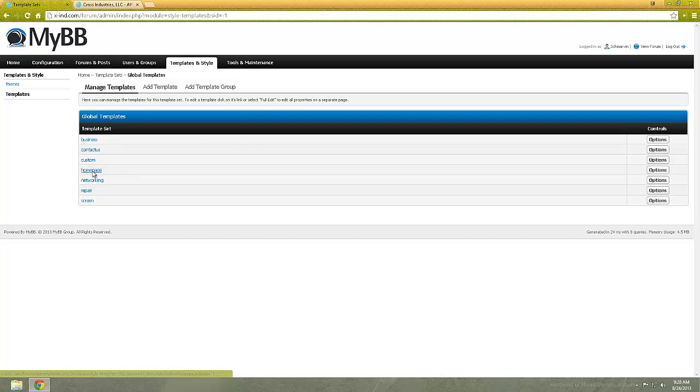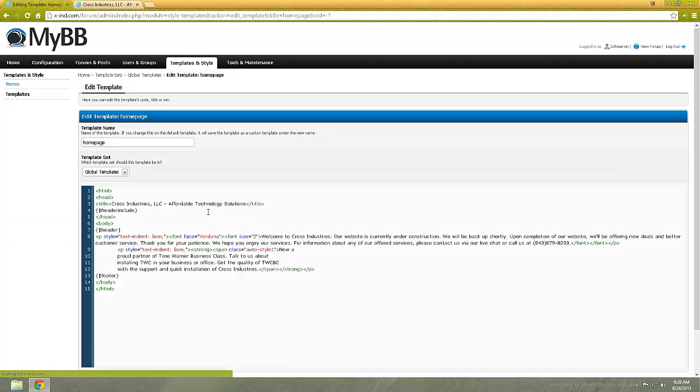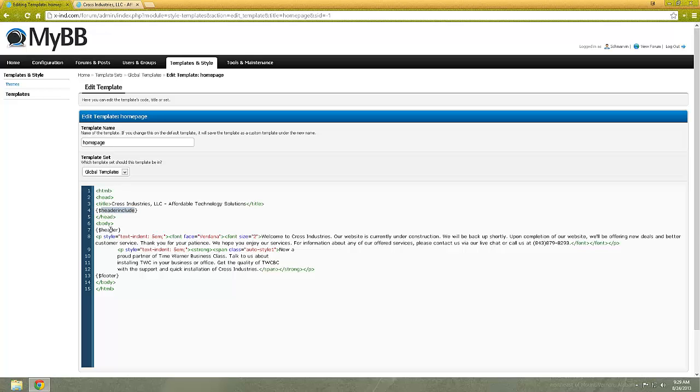I'm going to show you an outline of how the normal custom pages template looks. You have right here, HTML head, title, head, body. And you have the header. Basically, what this is is it grabs it from MyBB and puts it into your page for you.